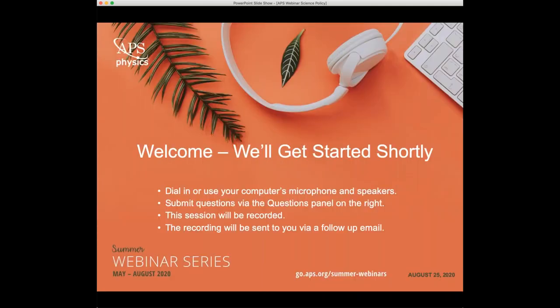Thank you so much. Thank you again to all our speakers. This is all the time we have today for the official webinar. We apologize if we did not get to your questions — please follow up by sending an email to webinars@aps.org, and we will forward your questions to our speakers. A recording of the video will be emailed to you within five business days and will also be posted on our summer webinar homepage. Please take a moment to complete the short survey as you exit. This wraps up today's event. We hope you'll join us again next time.